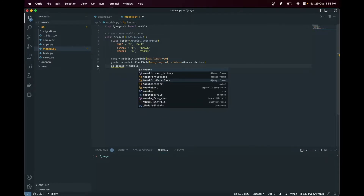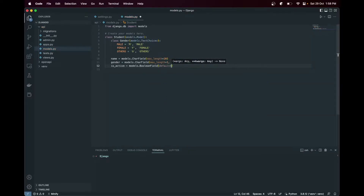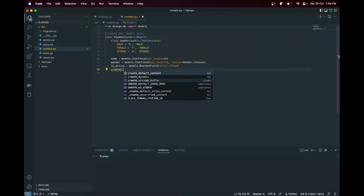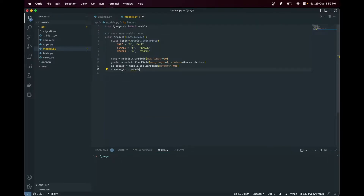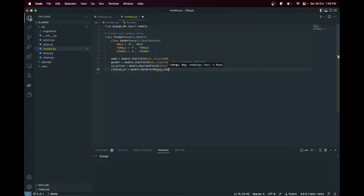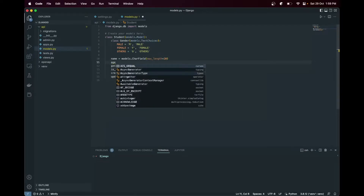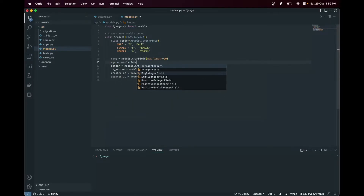This would be a BooleanField with default set to True. Let's also add a created_date and updated_date using models.DateTimeField with auto_now_add for created date, and the same for updated_date - this would use auto_now so whenever we update it will update the time. And let's create one more field which would be an IntegerField.